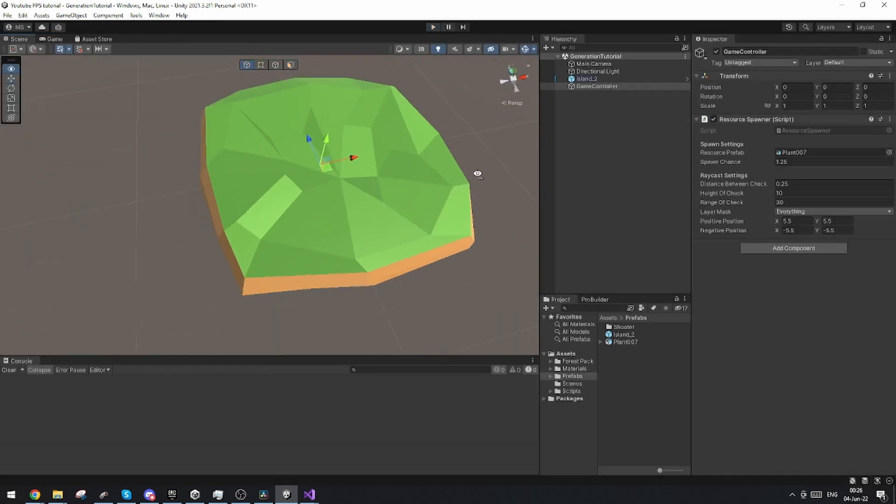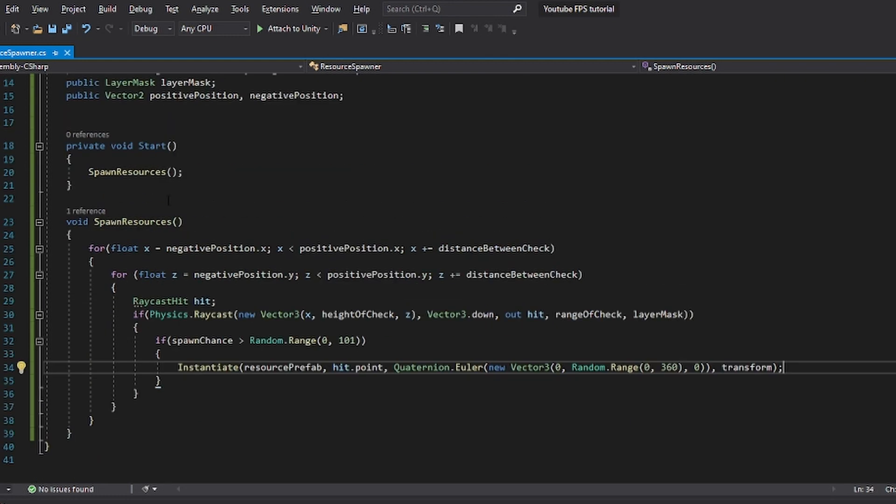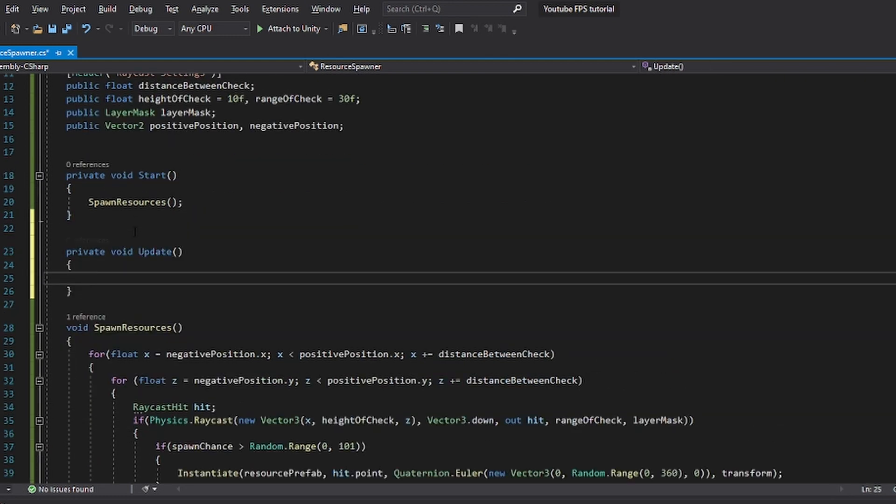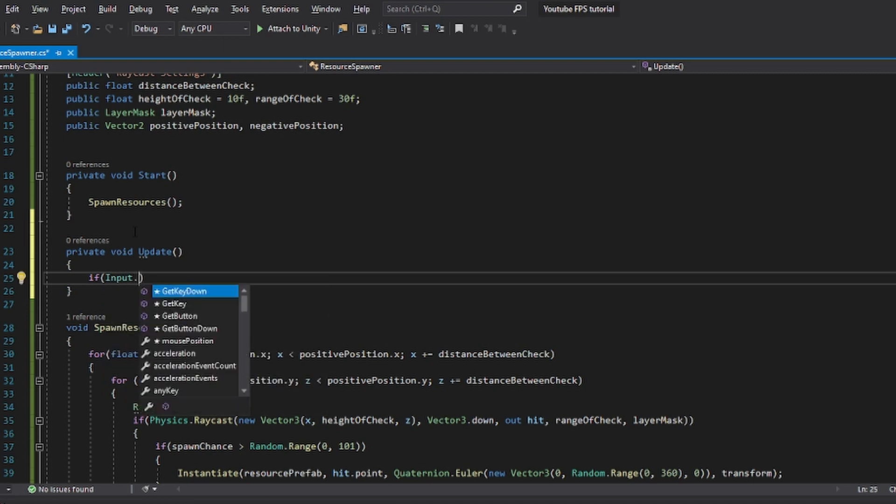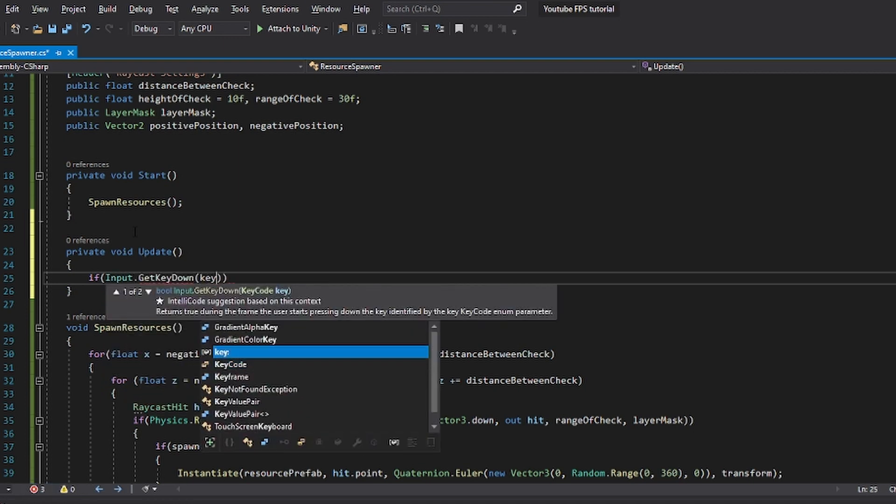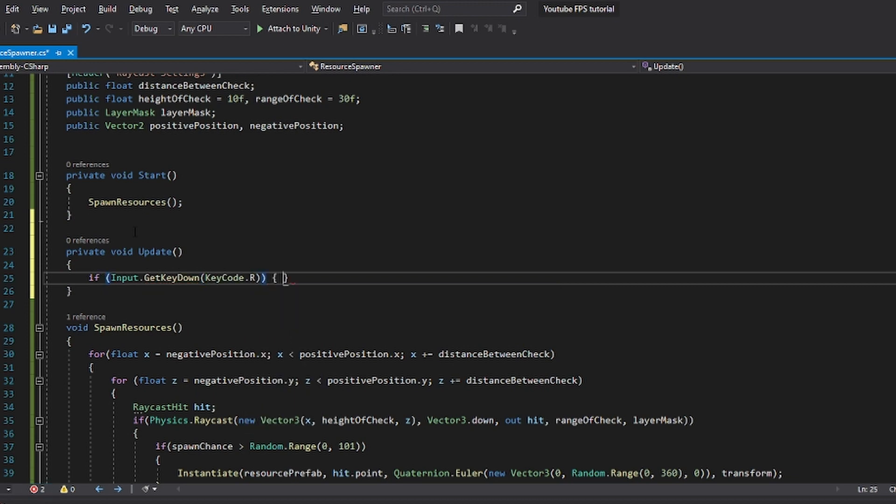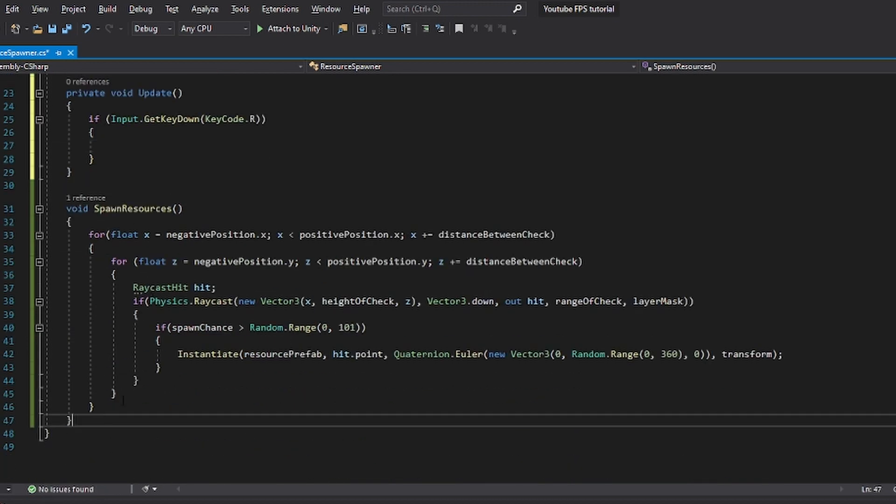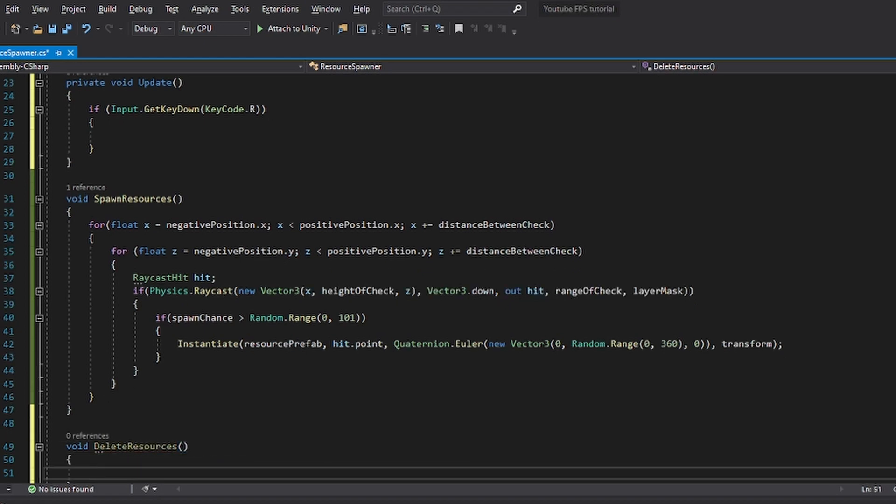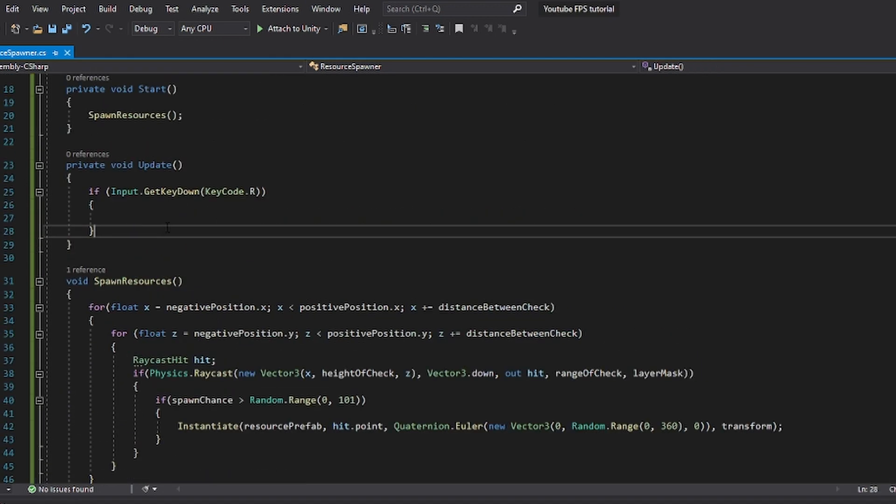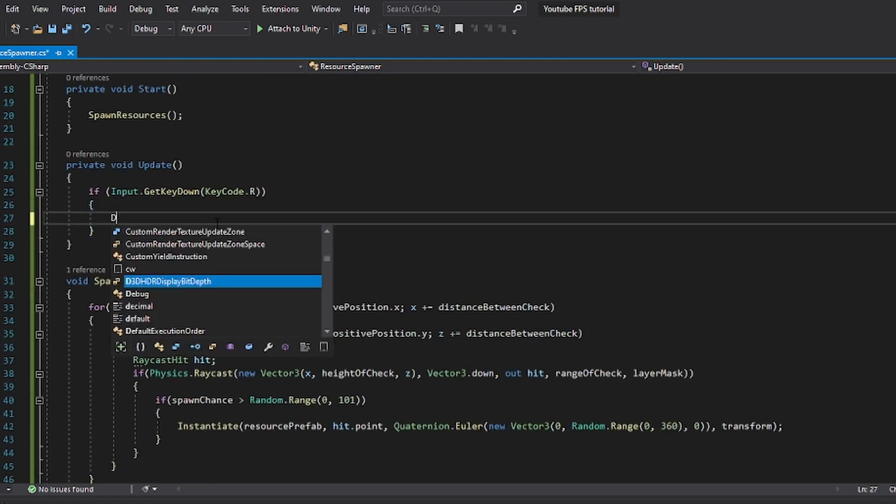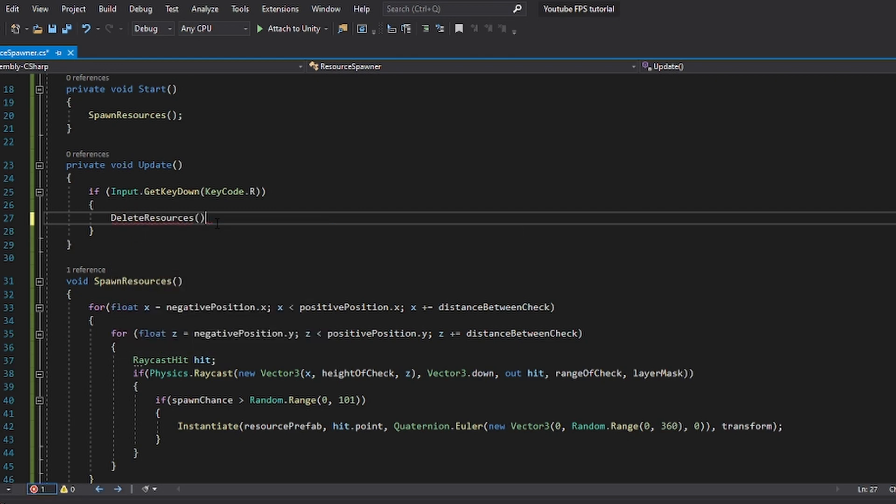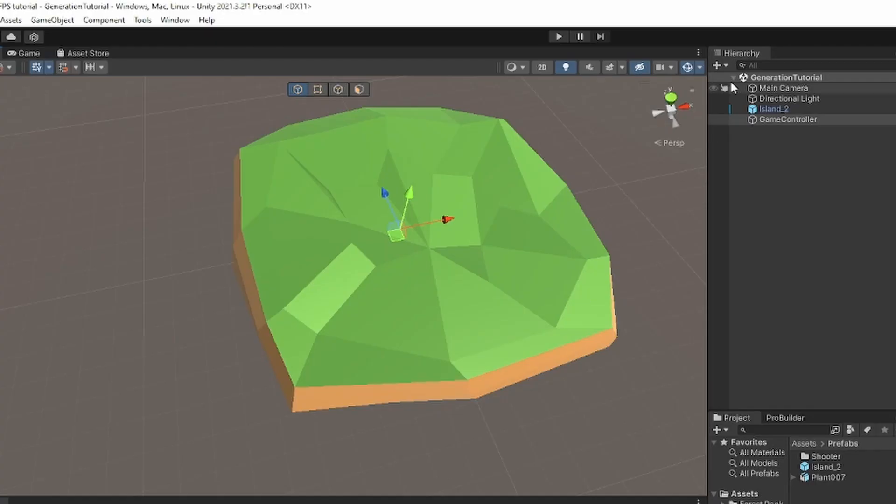Now, in case that we want to see the randomization actually function, what we can do is inside our update loop, we can check for input.getKeyDown. And we're going to do key code. Let's just do R. And I'm just going to make a quick function that I'm going to call delete resources. And in the delete resources, we're just going to have a for loop that just destroys all the child objects again, so we can spawn new ones. So we're just going to do a destroy. Oh, sorry, I called it delete resources. I'm going to do spawn resources again. This way, you're going to be able to more easily see the randomization process.